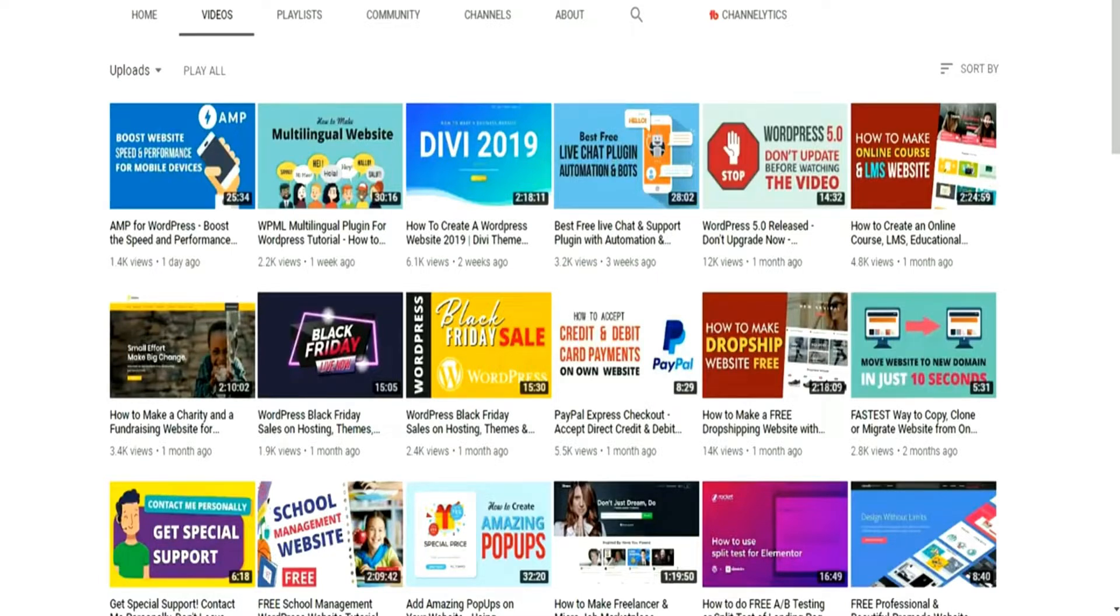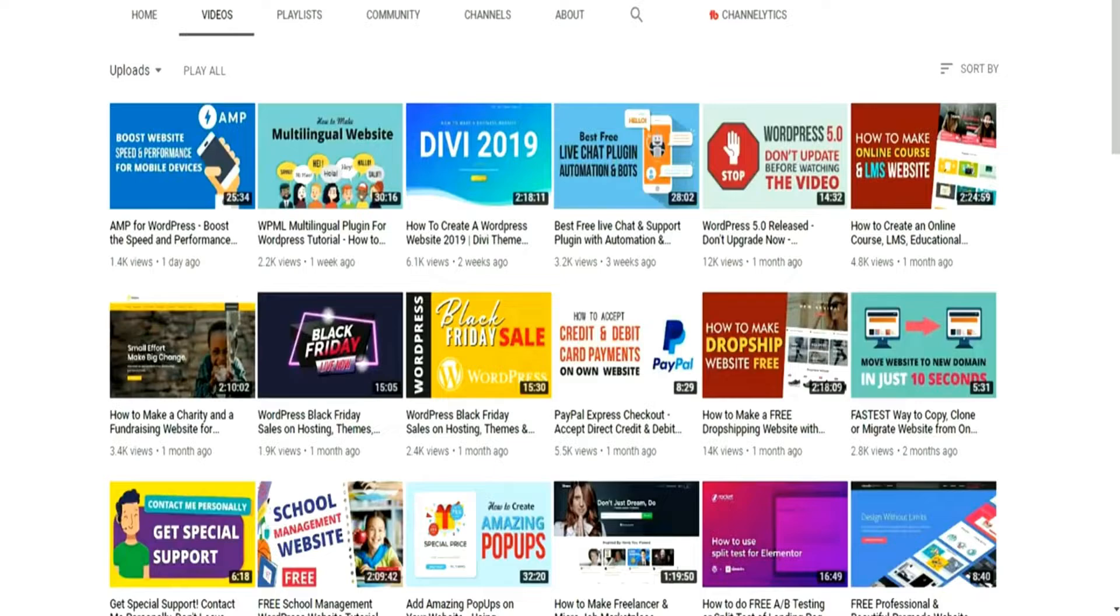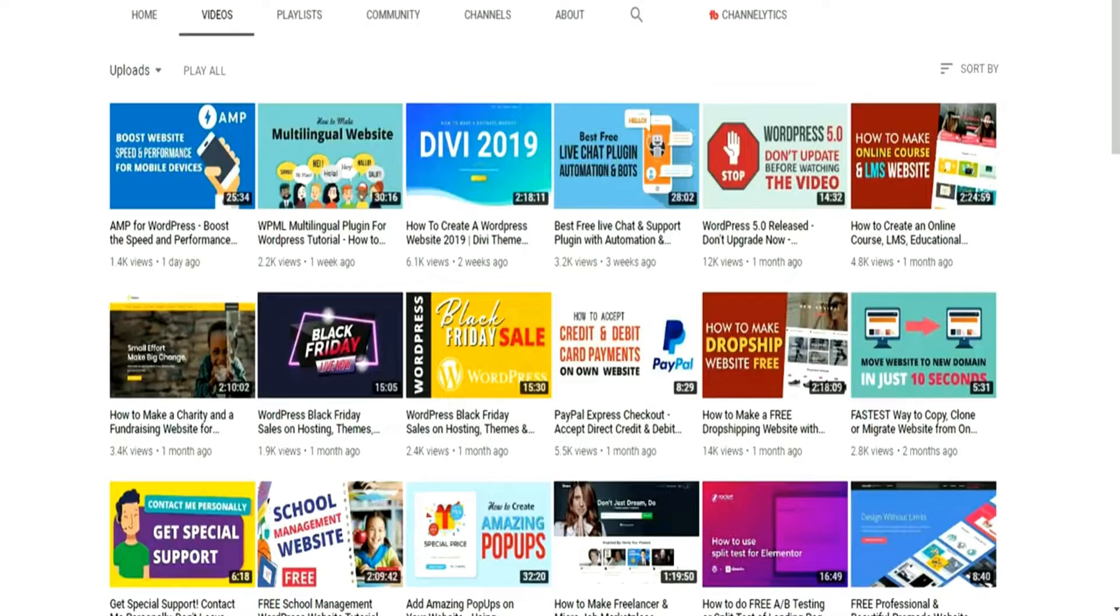Anyone and everyone can create this website just by following my steps. And just like every other tutorial that I make on this channel, I'll show you how you can make money with this website. This website has all the features and functionalities that a matrimonial or a dating website must have. Let me show you an example.